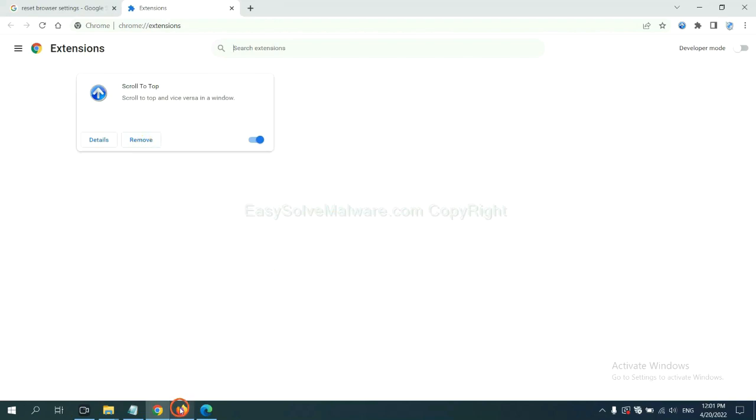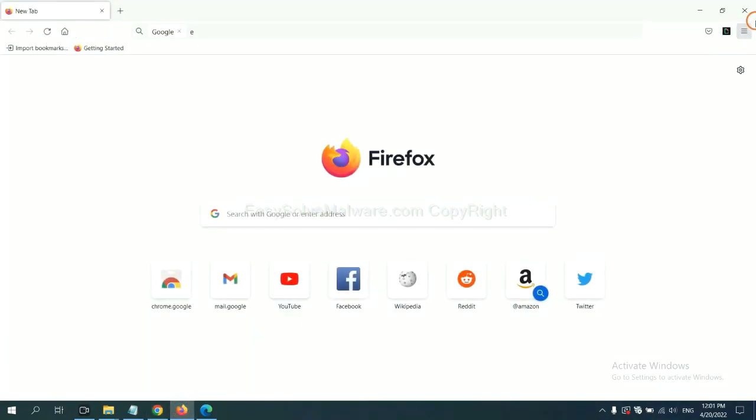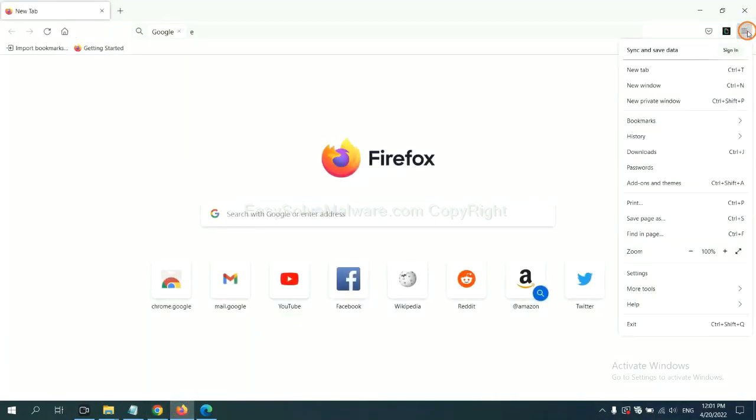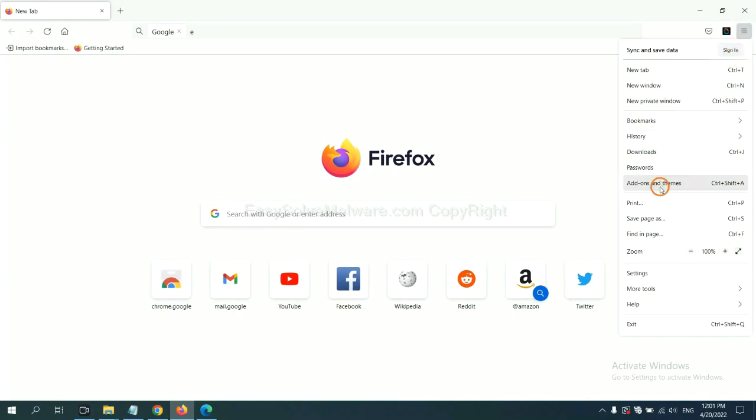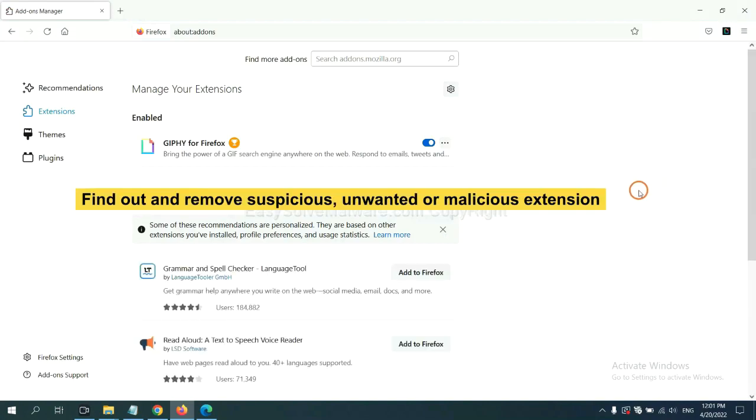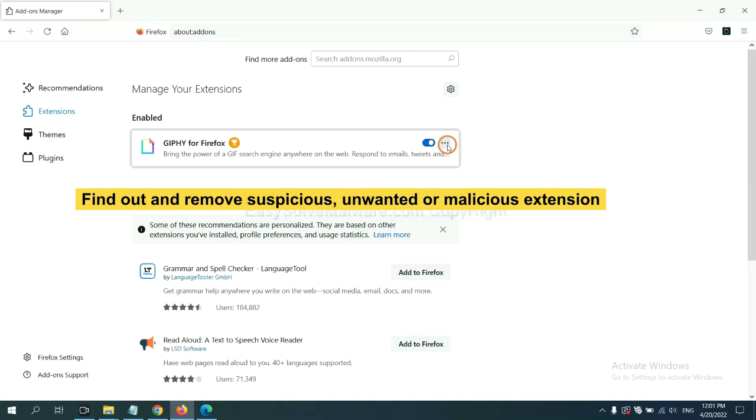On Firefox, click Menu button. Now click here. And also you need to find out and remove the suspicious extensions. Click here and click Remove.